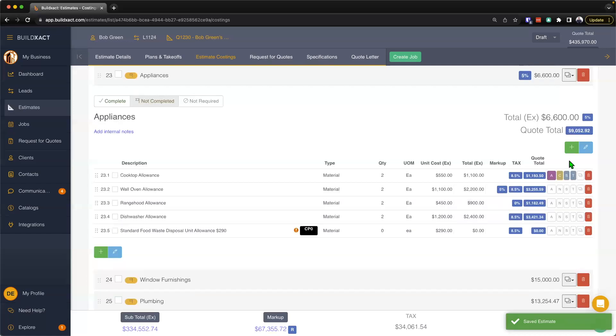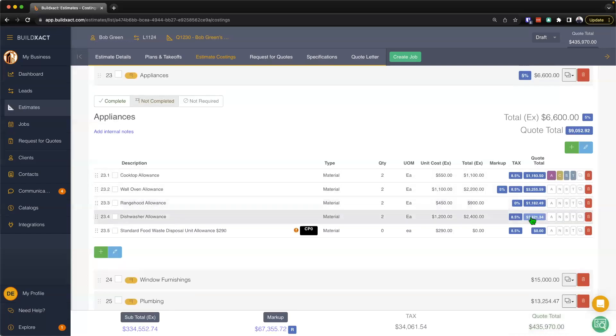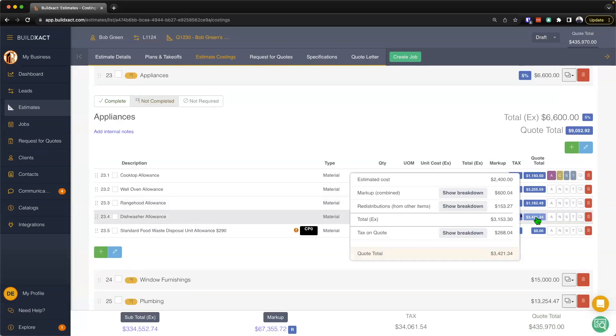So the sell price is going to be this cost here on the right-hand side, and what I can do is I can actually go ahead and give it a click, and I can see how the math has been derived to come to a sell price of this item here. So you'll start with the estimated cost.